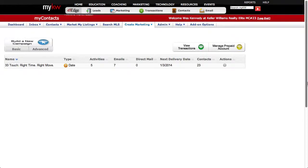eEdge marketing campaigns are easy to set up. They take about two minutes to initially set up and only a few seconds to add contacts to them after they're set up. You can have multiple different campaigns running at one time. Come to a training session on this part of eEdge to learn more.